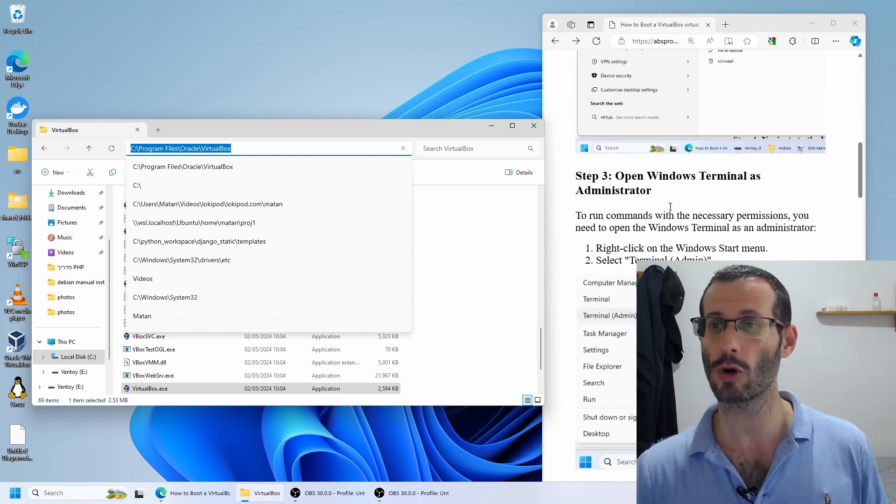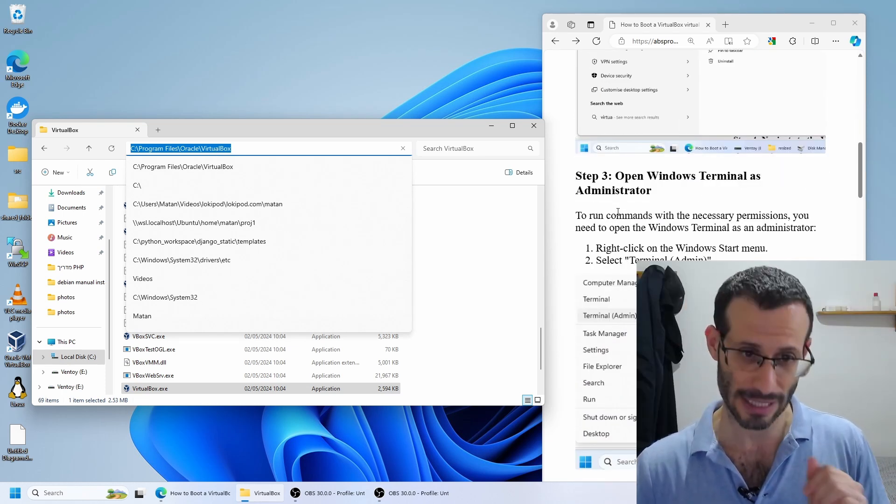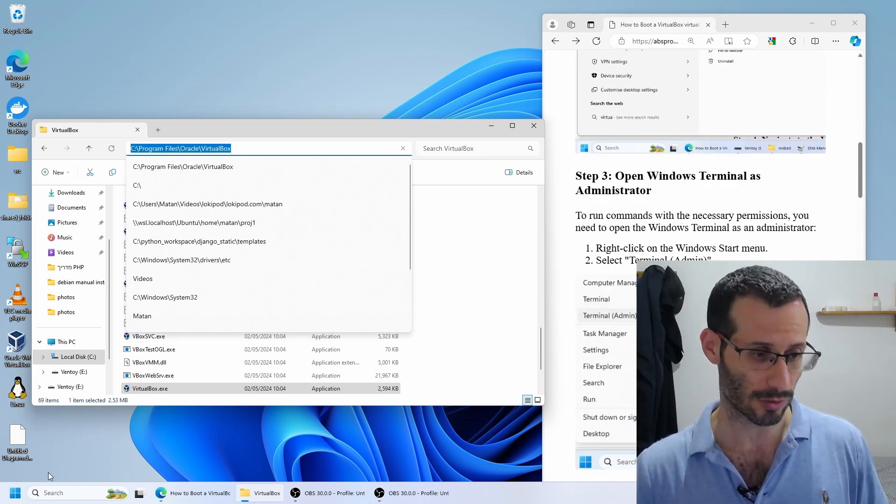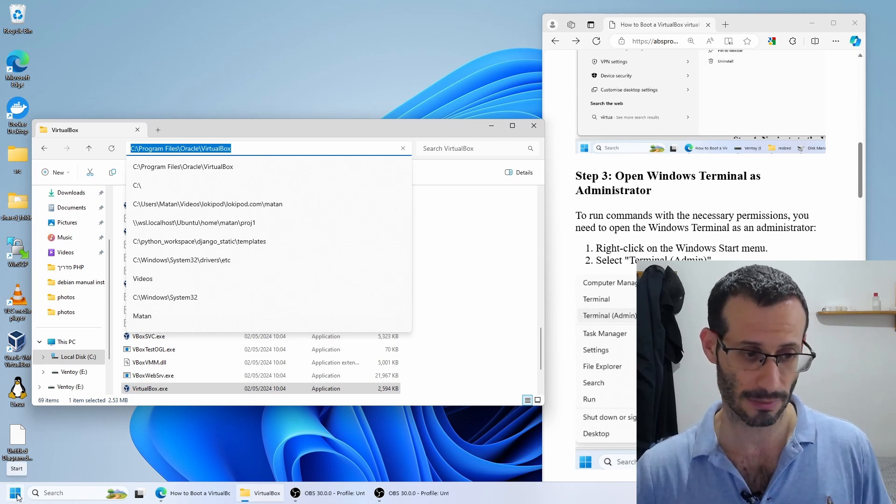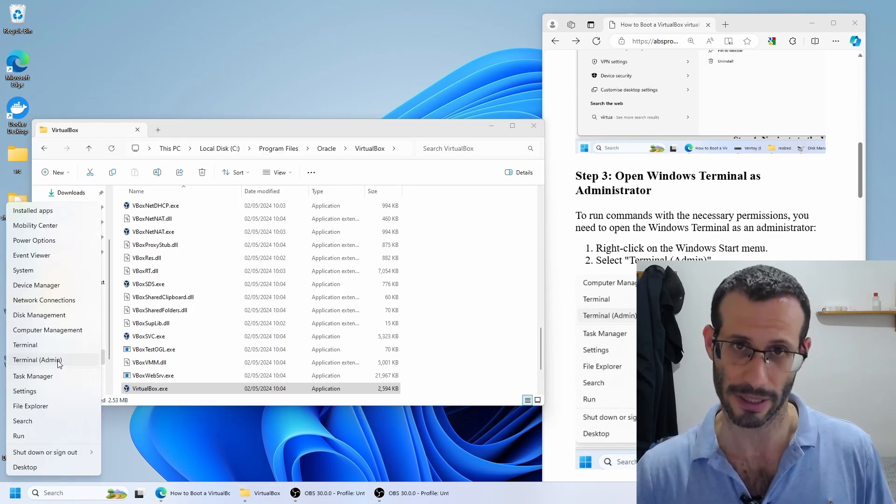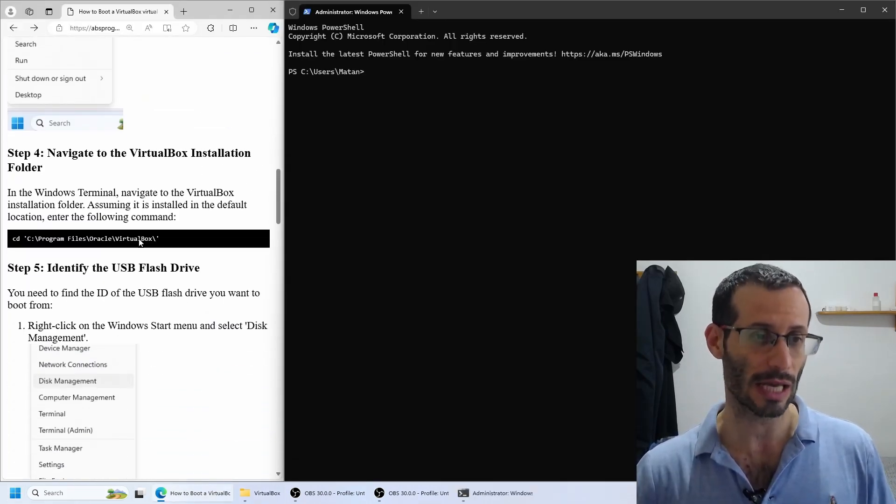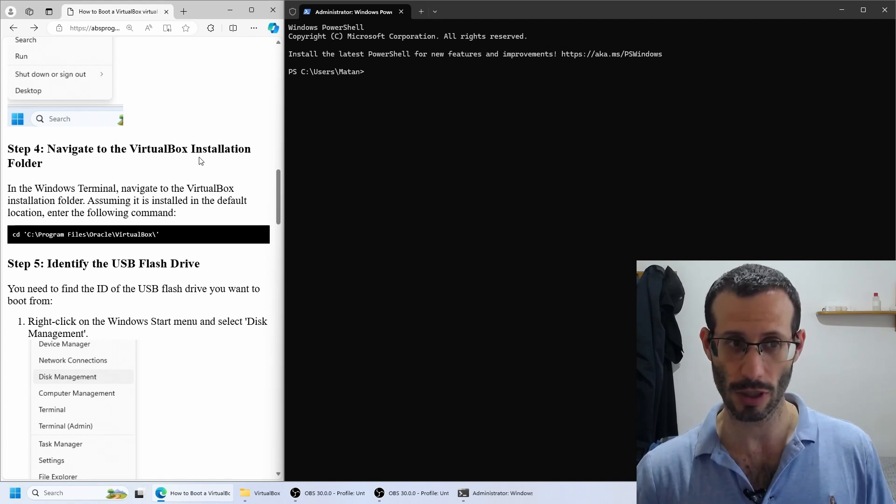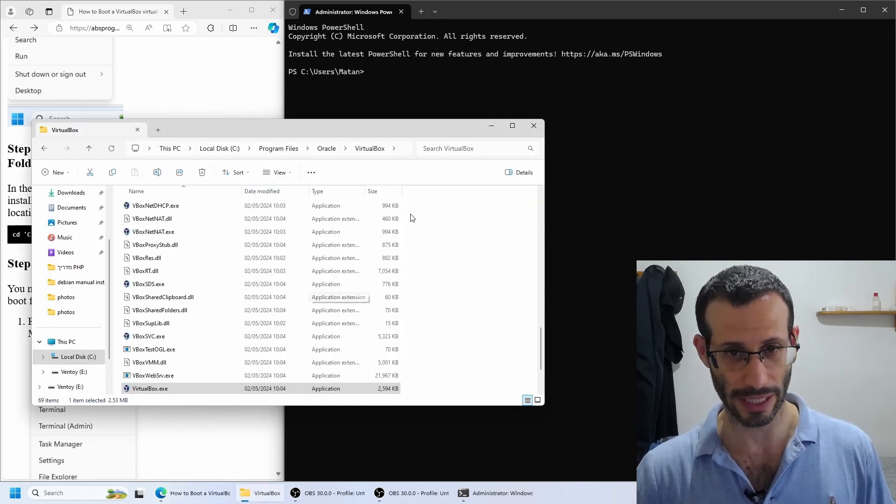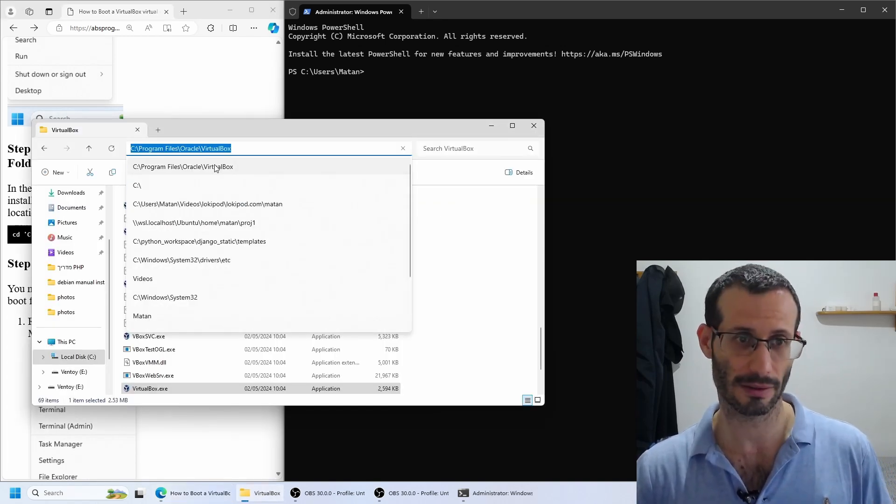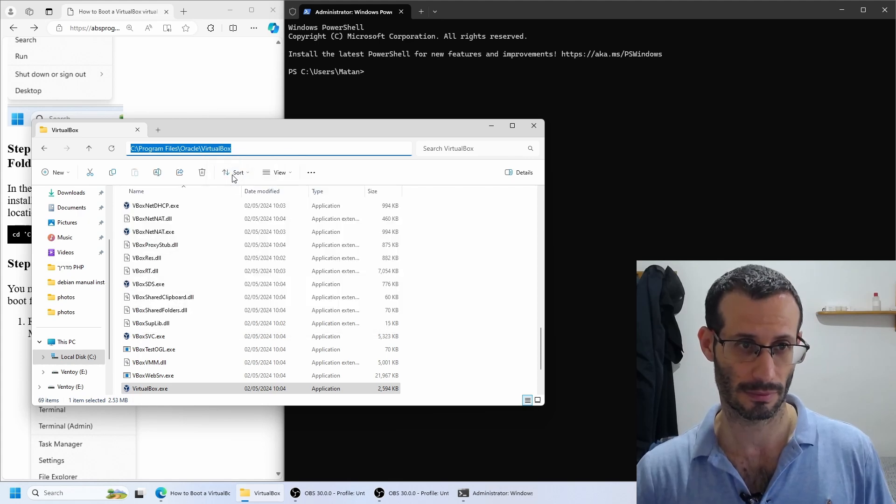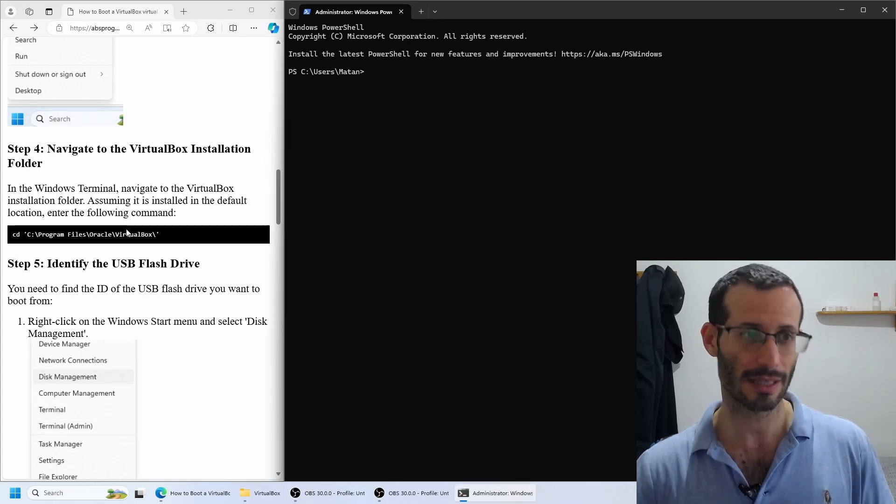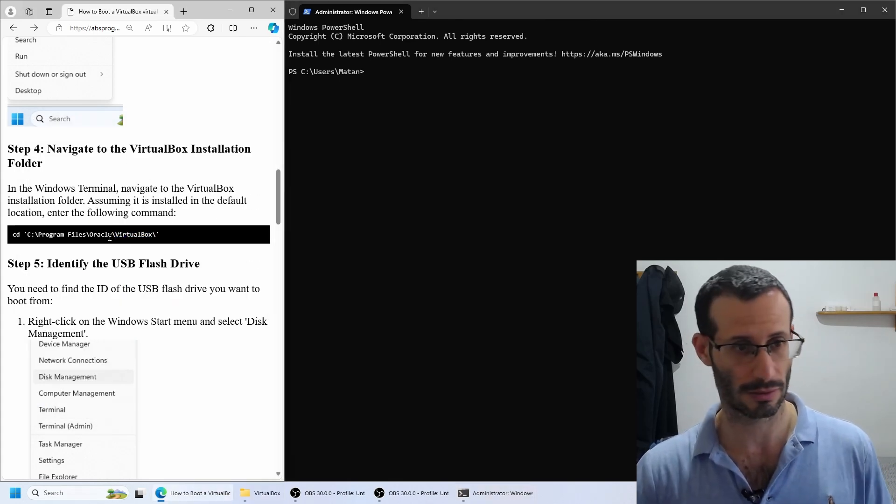Next, we need to open the Windows Terminal as Administrator. I'll right-click on the Windows Start icon, then choose Terminal Admin. Next, we need to navigate to the VirtualBox installation folder. This is the folder we found here, so I'm simply going to copy it, then change directory to this folder.